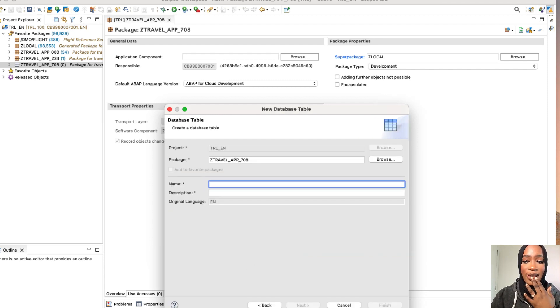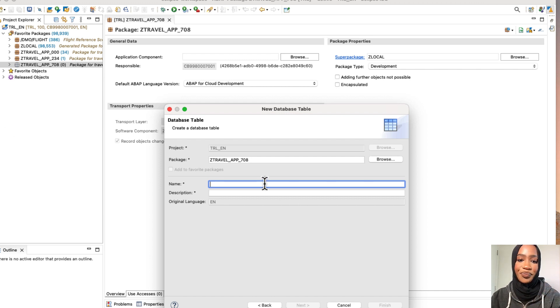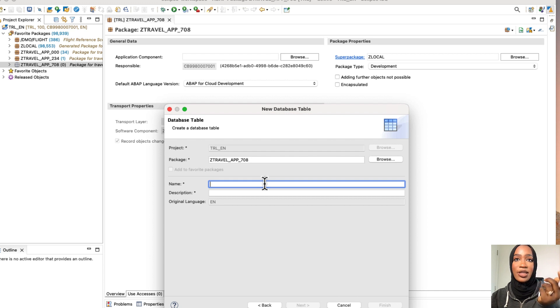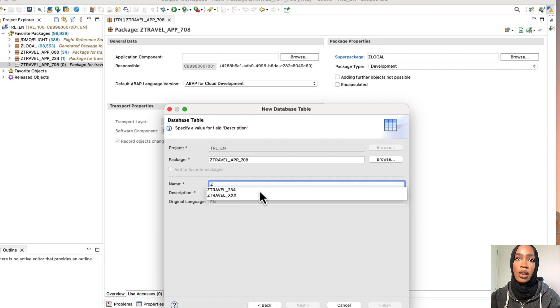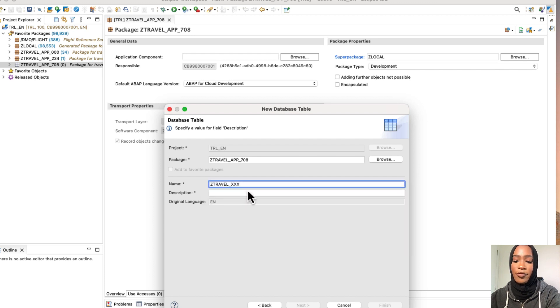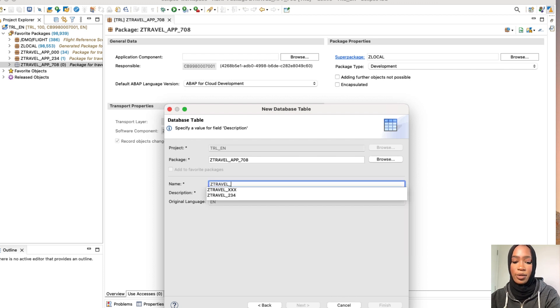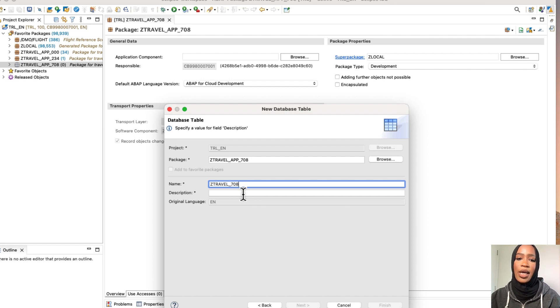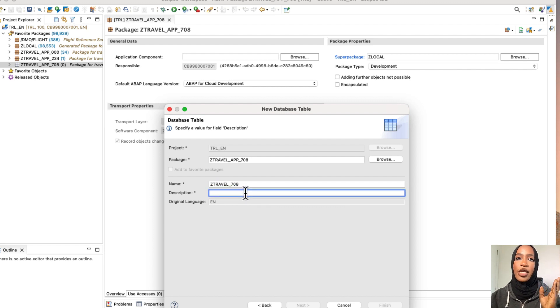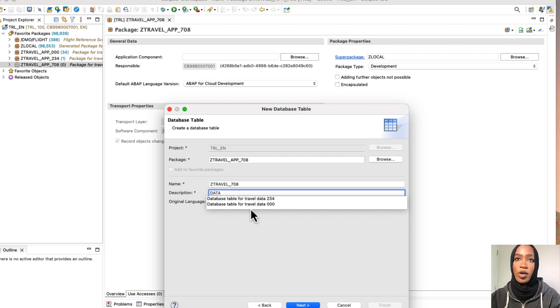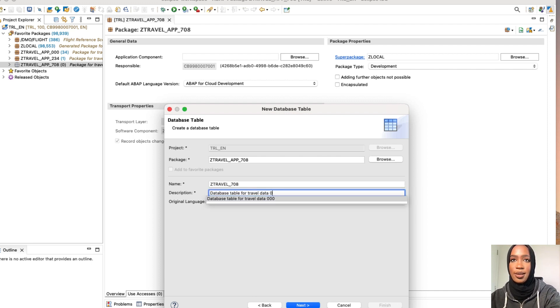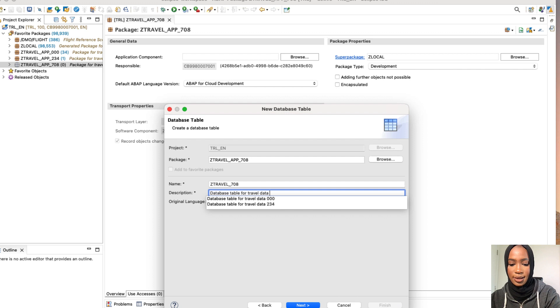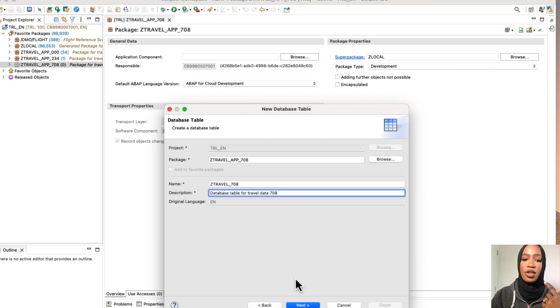And then we're going to give this a name as well. Make sure that the name is the same as the suffix number that you put previously for your package. So we're going to do Z and then I'm going to put for mine, I'm going to put 708 because that's the number that I picked for mine to be unique. And then for the name of this, let's do database table for 708. So I'm just going to put 708 for mine and then simply click next.